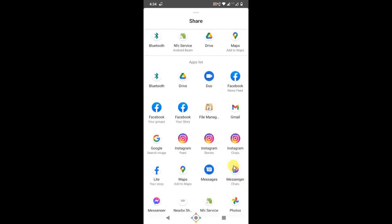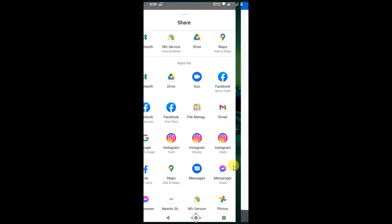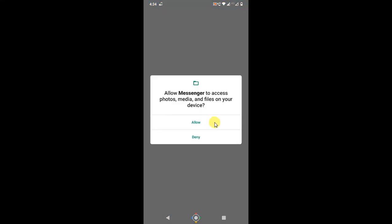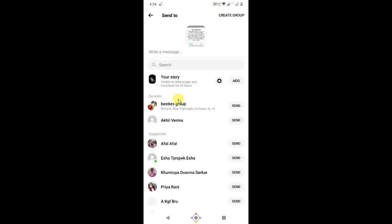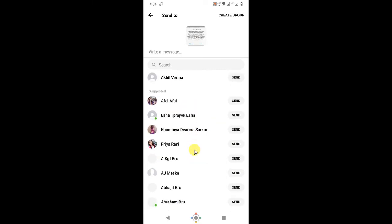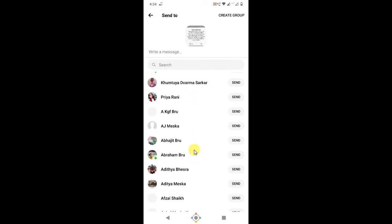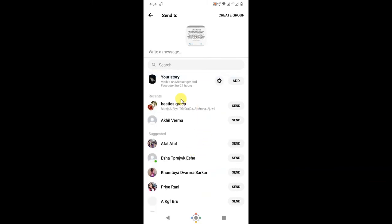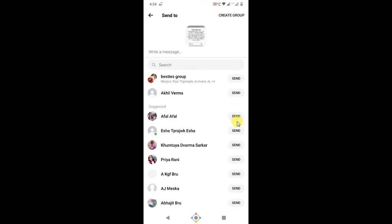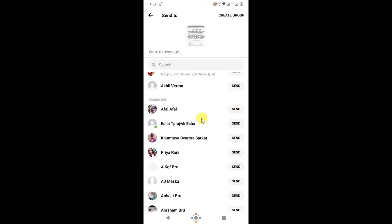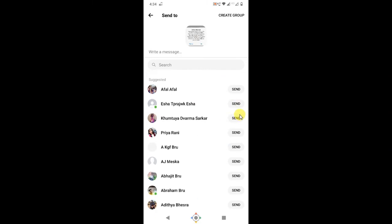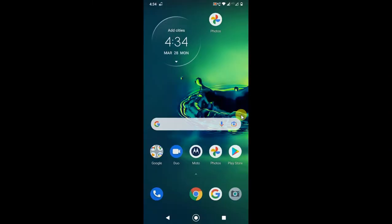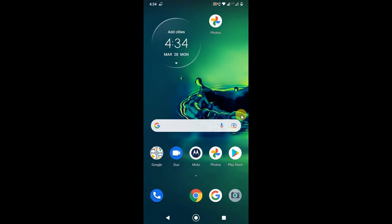If you're opening it for the first time, it will be asking for some permissions, so give the permission. Now you can share to anyone. If you want to share this photo to anyone, just select the person and click on 'Send'. This file will be sent to the particular person. So guys, I hope you like this video. Please subscribe to me. Thank you for watching.